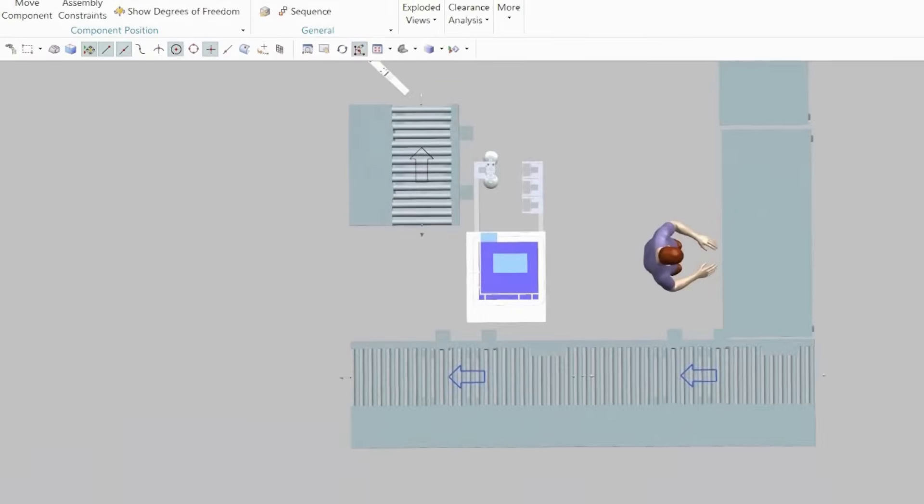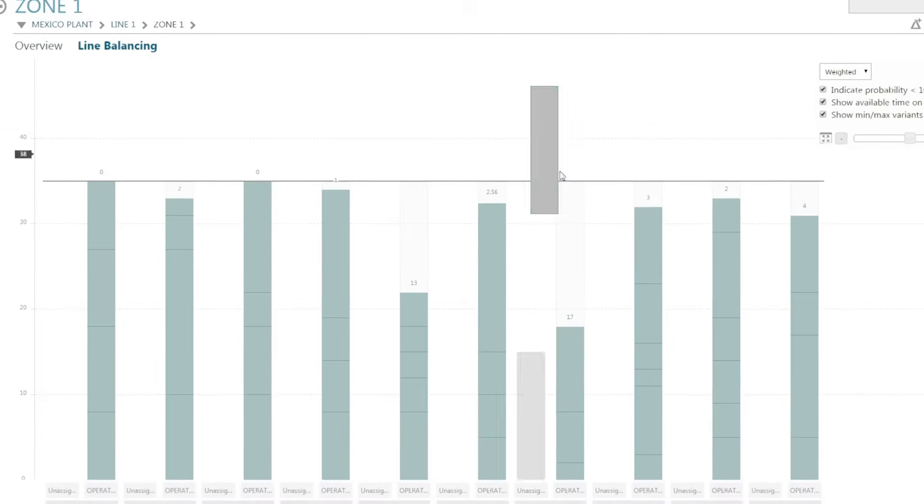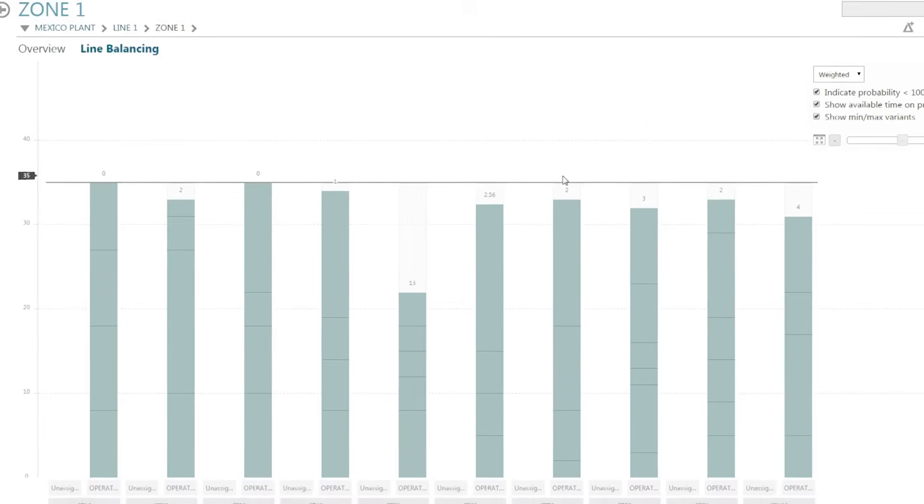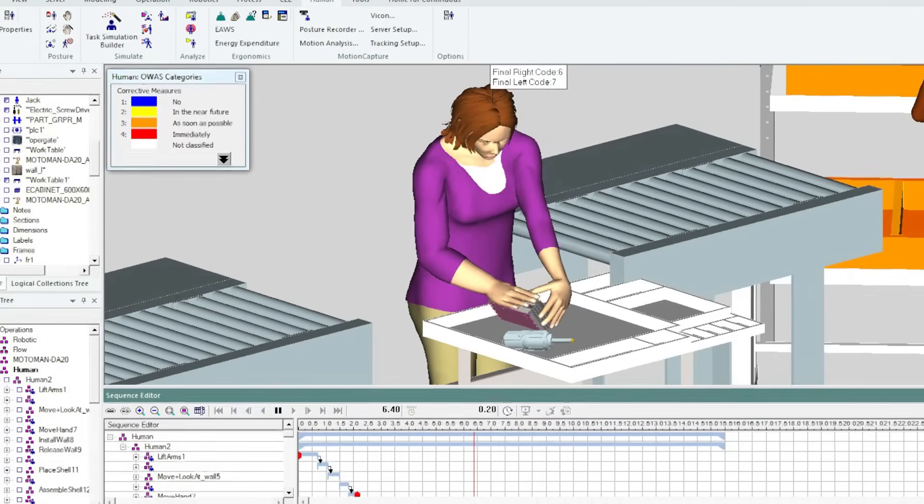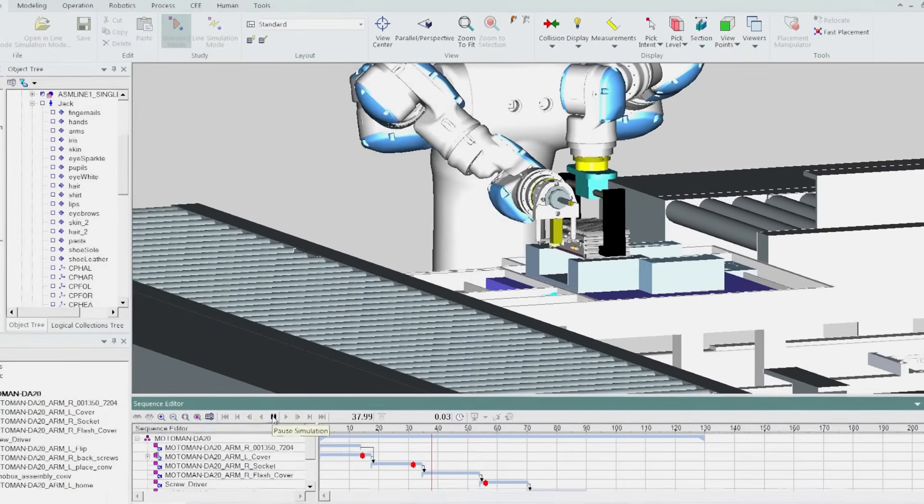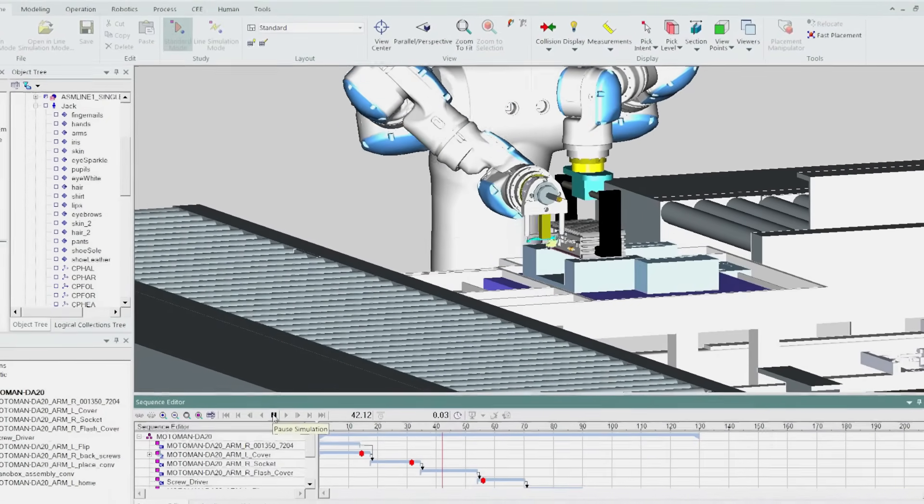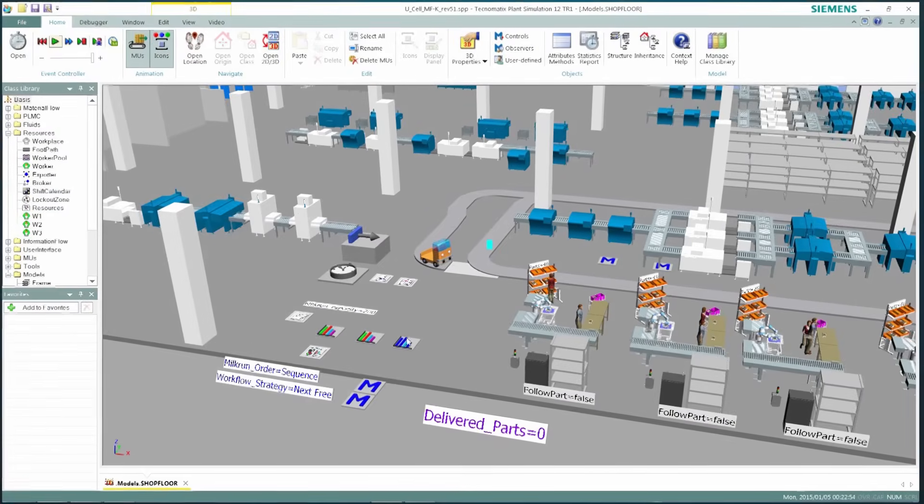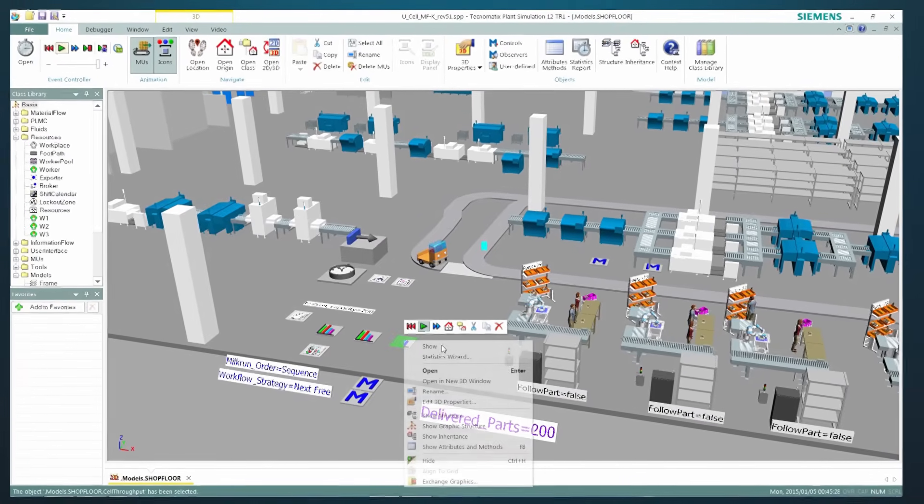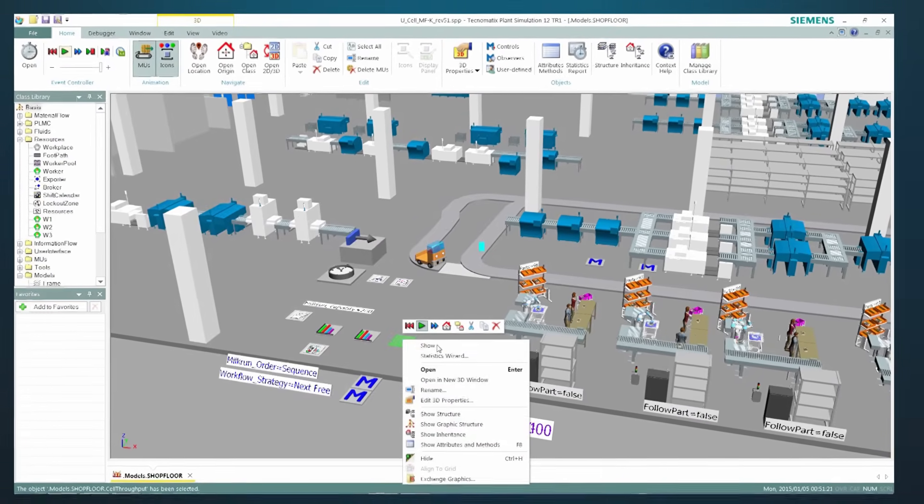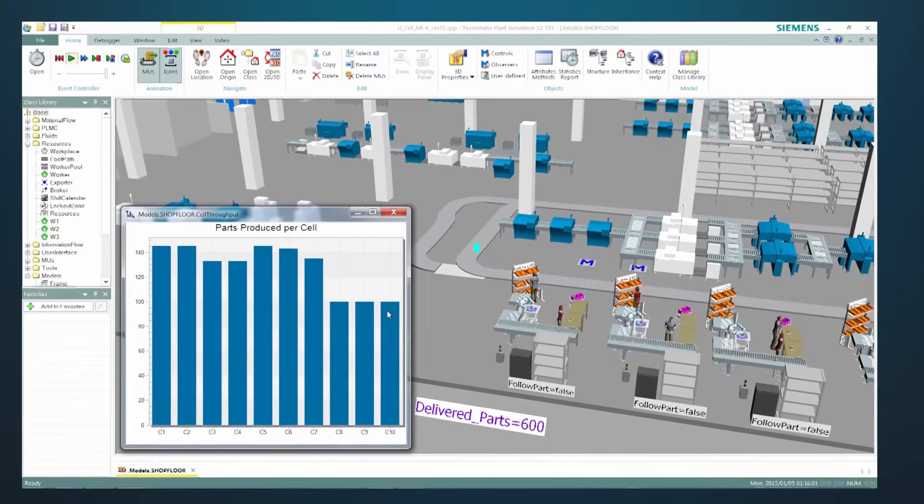You can design new layouts, balance assembly lines, analyze worker safety, and assess robot performance. This ensures that production runs at peak efficiency before it even runs.